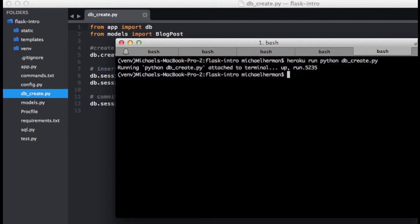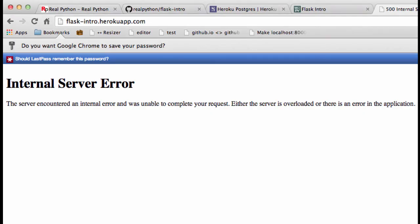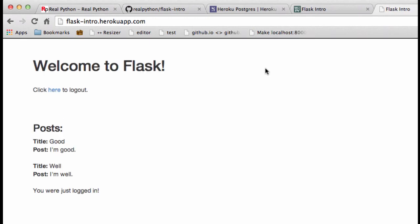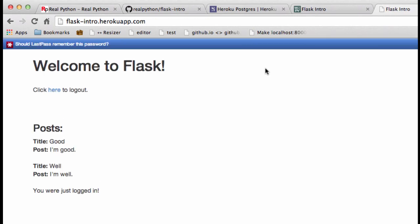Cool. So let's go ahead and test it out. I'm going to go back to our app here and refresh. Boom, it works. So now the schema has been added to Postgres and we have data in there.